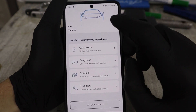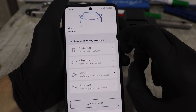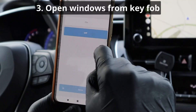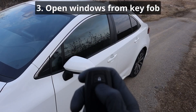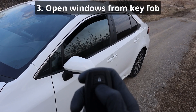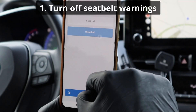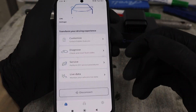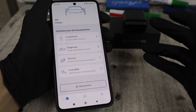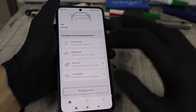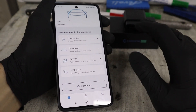This is the Carista app and it is best for customizing vehicle hidden settings. For example, you can enable opening windows from the key fob or disable your seatbelt warnings depending on your car model. Every car model will have different settings you can edit - that depends on the vehicle manufacturer.